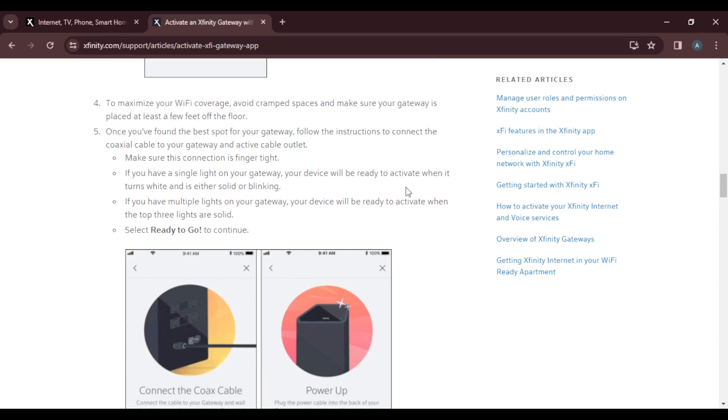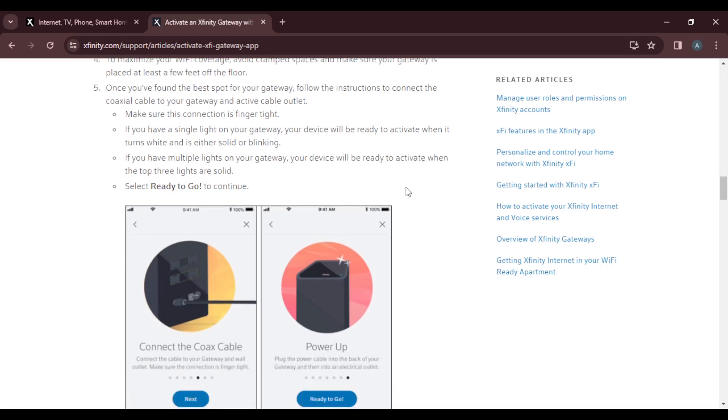If you have multiple lights on your gateway, the device will be ready to activate when the top three lights are solid. Once you're done, select ready to go and continue.